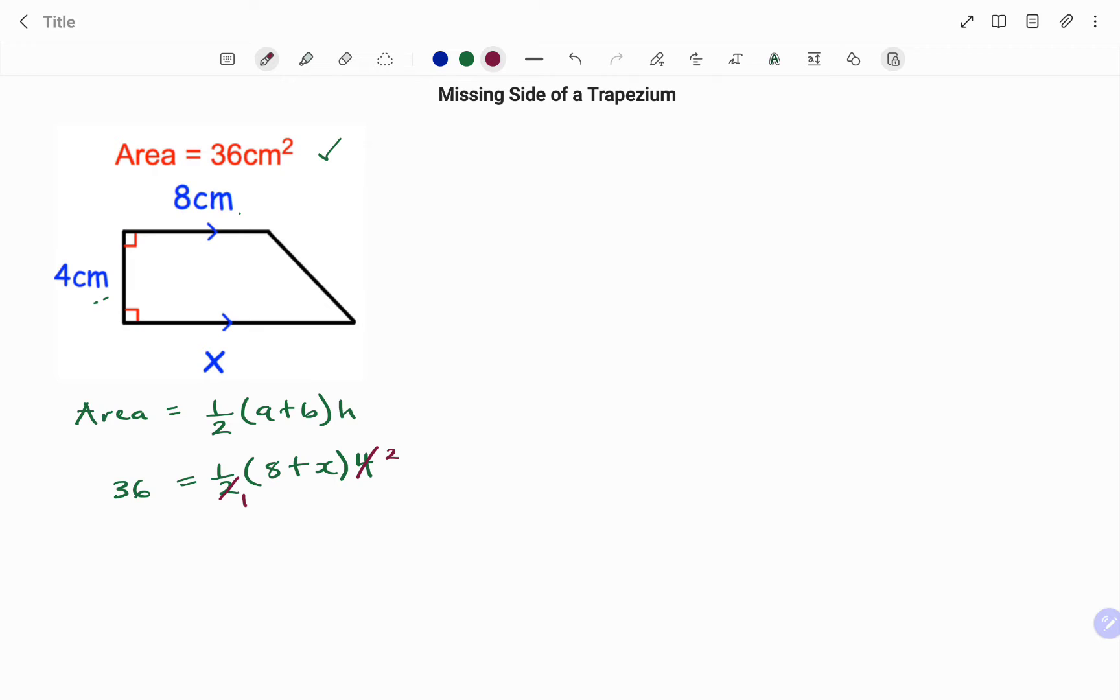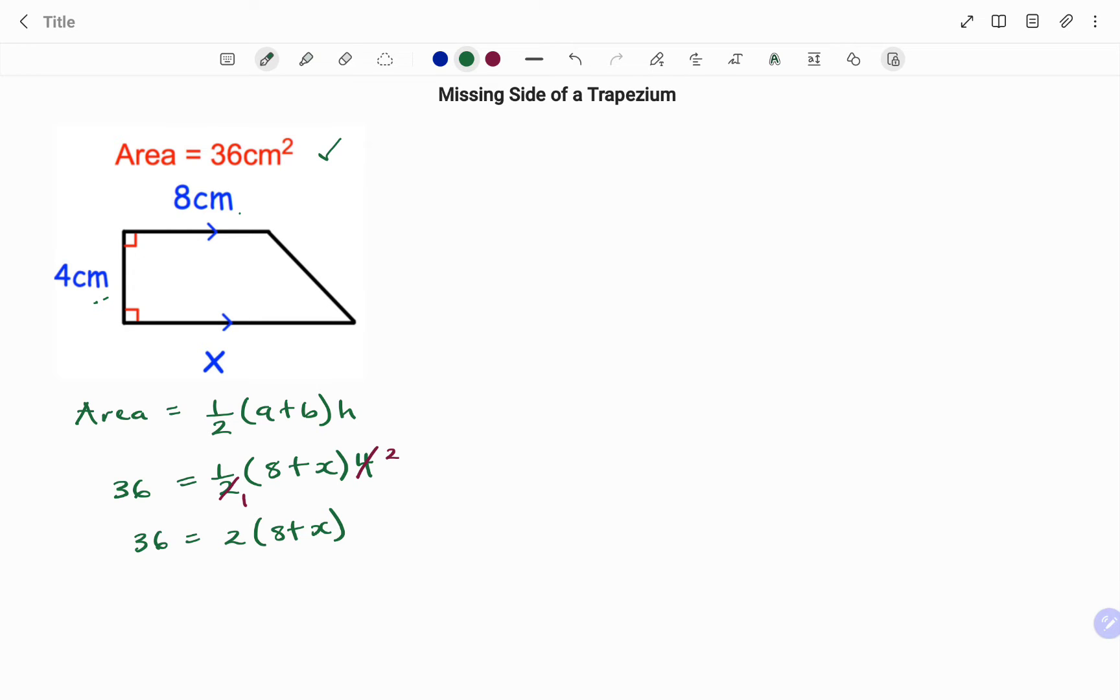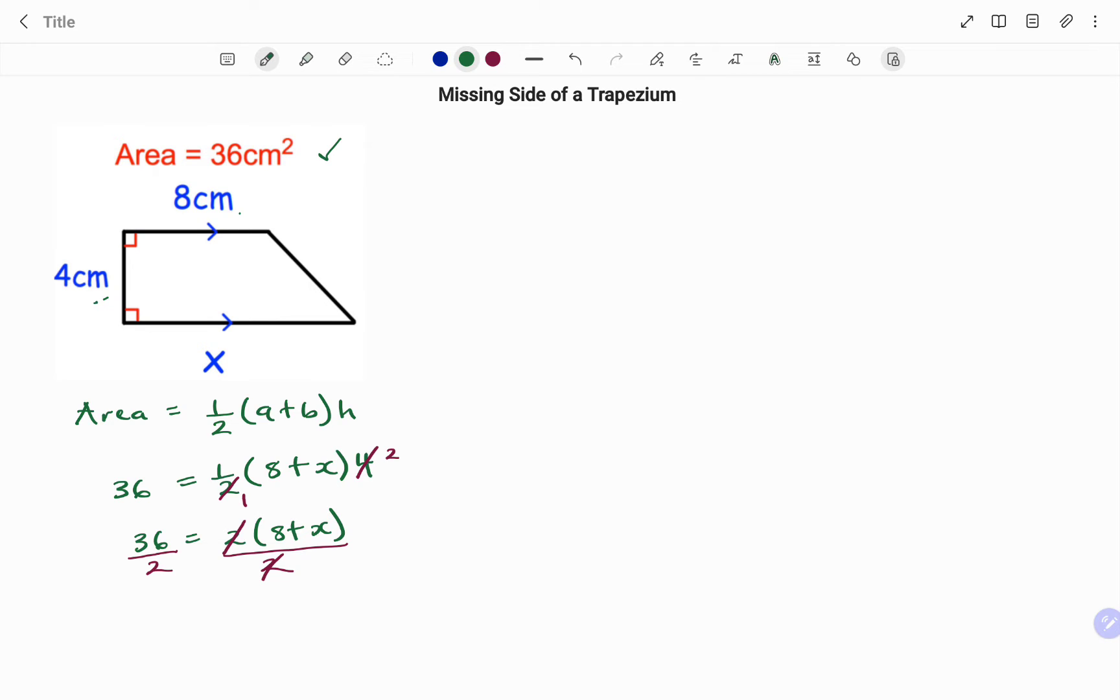Simplifying we have 2 here, 1, 2 here, 2. What we have left is we have 36 equals 2 times 8 plus x. We can further simplify by dividing both sides by 2. We're left with 36 divided by 2, 18 equals 8 plus x.